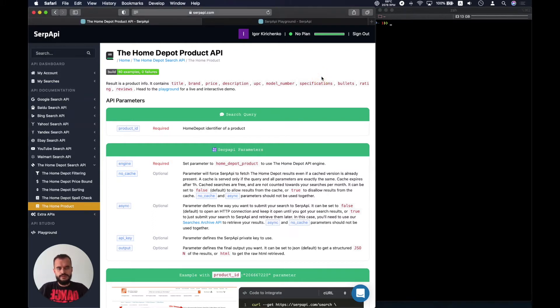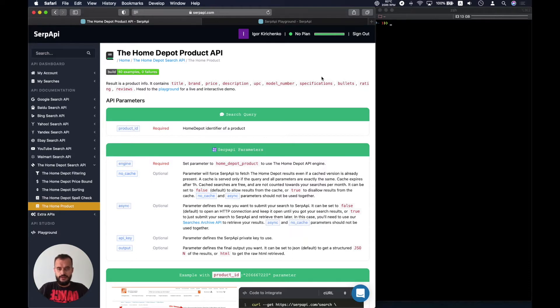Hello! In this video I want to give you a quick overview of the new API that recently appeared in SERP API.